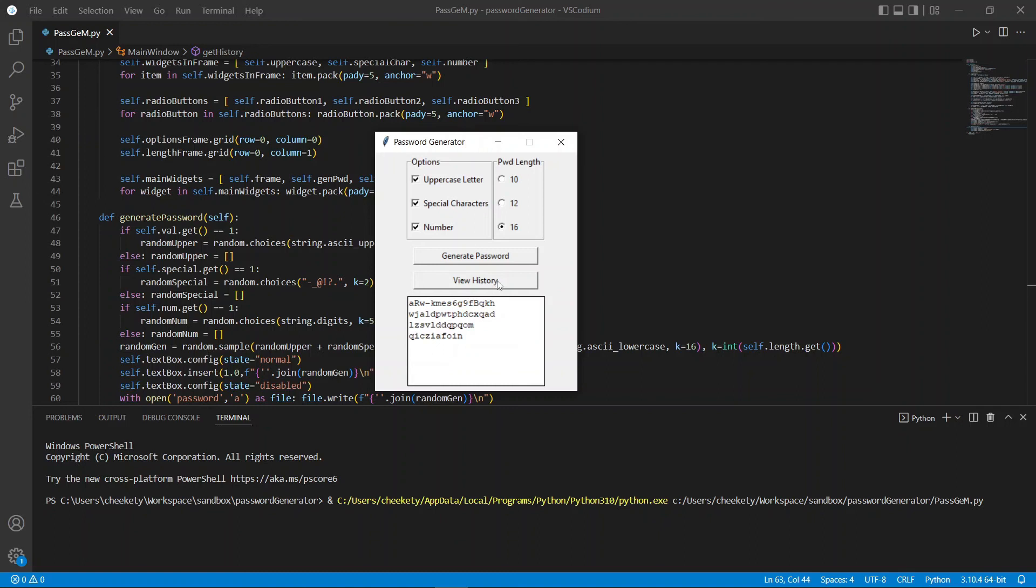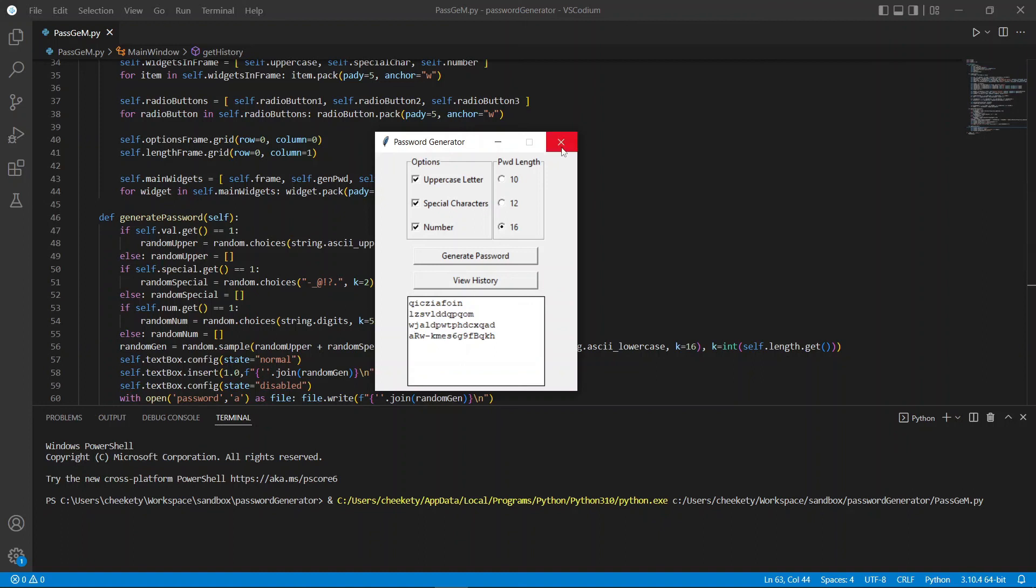Now, if we click on view history, we should be able to see all our generated passwords accordingly from the first line, second line to the third, and finally the fourth. This means our password generator and manager is working perfectly.